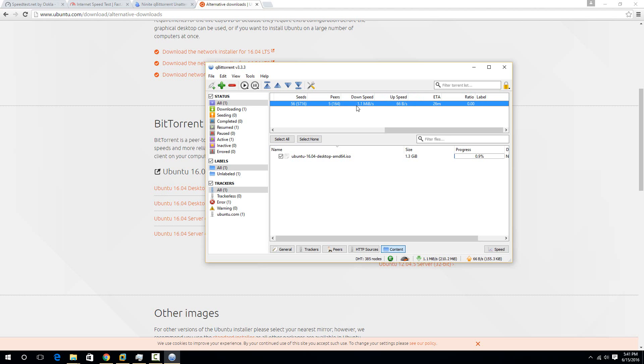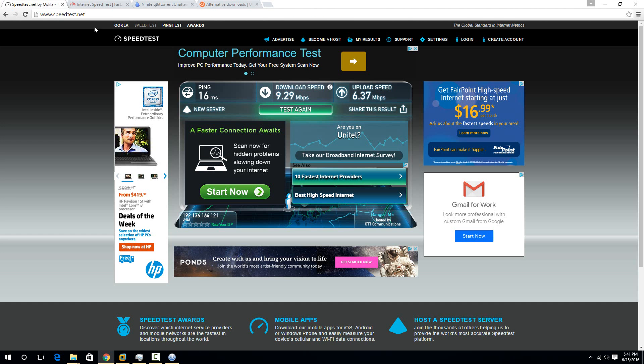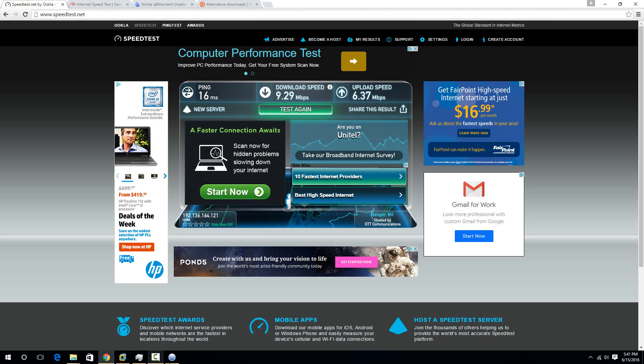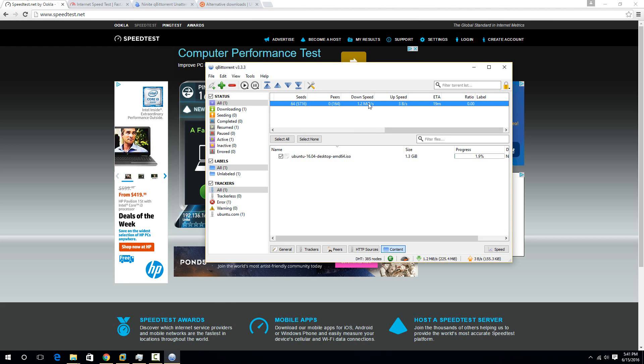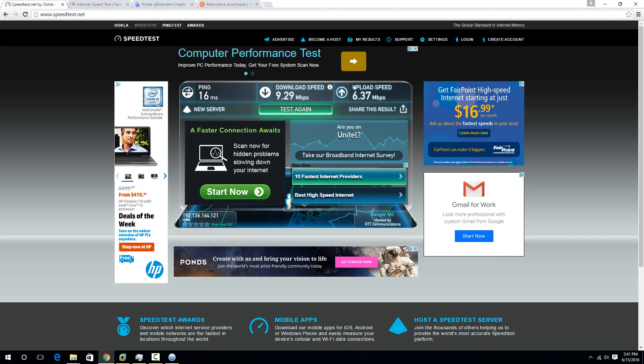So you're not always going to be maxing out your upload. Really, the download is the one you need to be looking at. And you'll notice that this number is quite a bit smaller than the number I was getting on speed test. I was getting nine megabits right here. And that's because this is megabits, while the number given here is in megabytes.